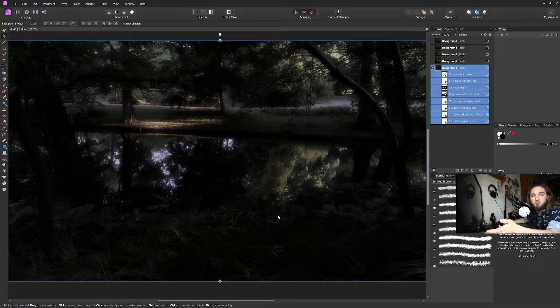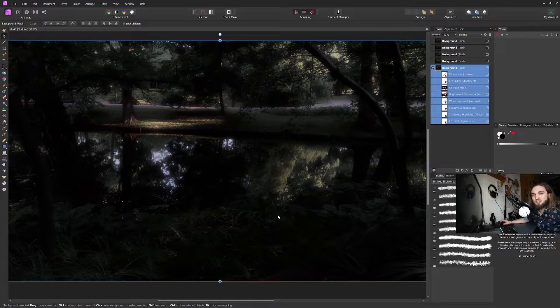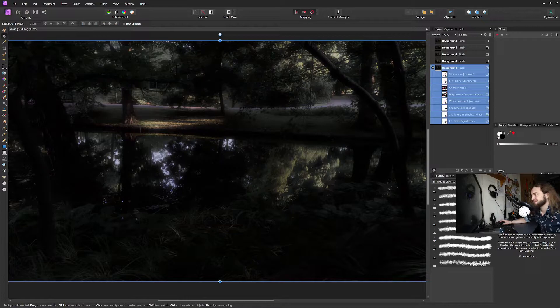Or maybe they have the attention span of a goldfish and after three seconds they will scroll down. Nobody knows. But the idea is just, okay, so we got crushed our shadows. It's pretty much adding contrast all around.